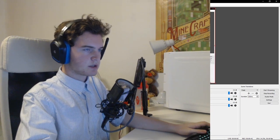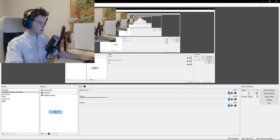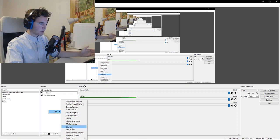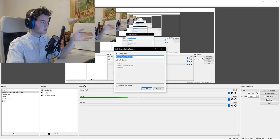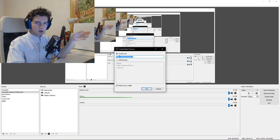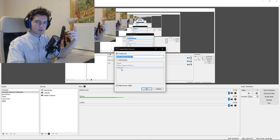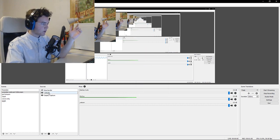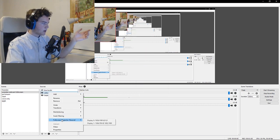So what you're gonna do — assuming you already know how to add your webcam — if you don't, you just go over to video capture device, create a new one, then add your webcam, or use an existing one if your webcam has already been added before. Then once you have your webcam in your sources, you're gonna right-click on it.